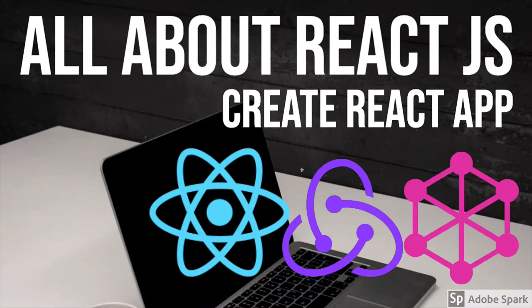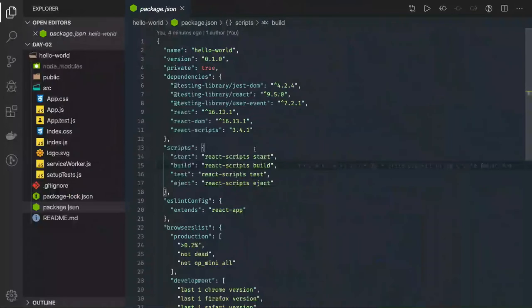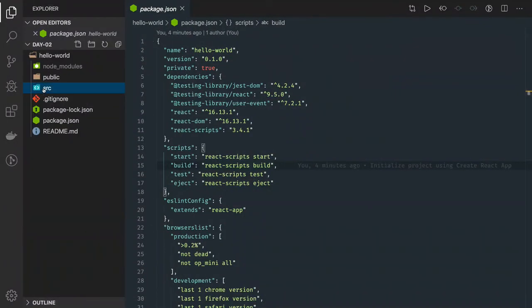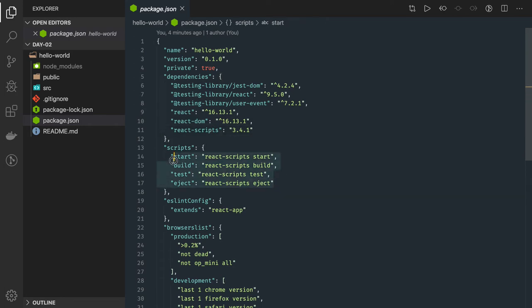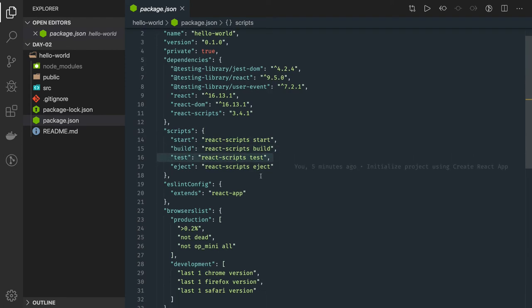Hi everyone, welcome back. In the previous video we tried to install Create React App. Once the process is complete you can see the package.json — we have three major packages: react, react-dom, and react-scripts. You can run the project using npm run start, build the code using npm run build, npm run test, and npm run eject, which is a particular command that helps you expose the configurations.